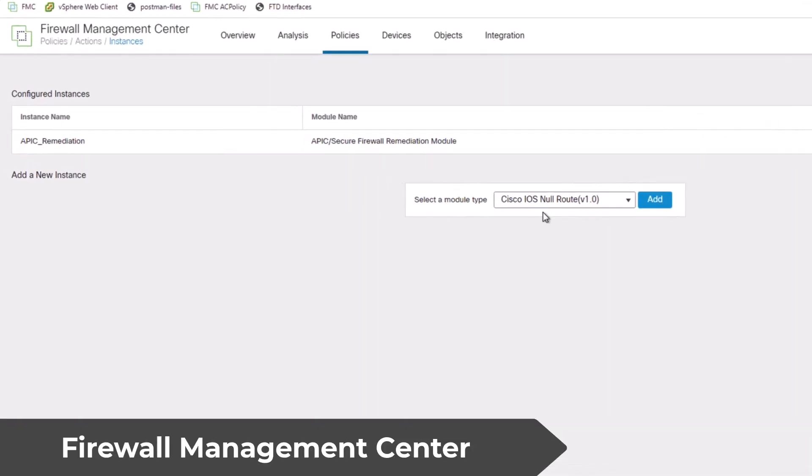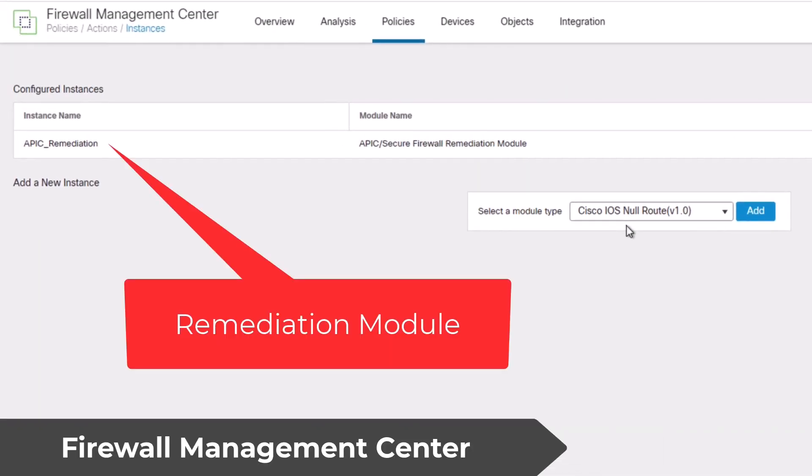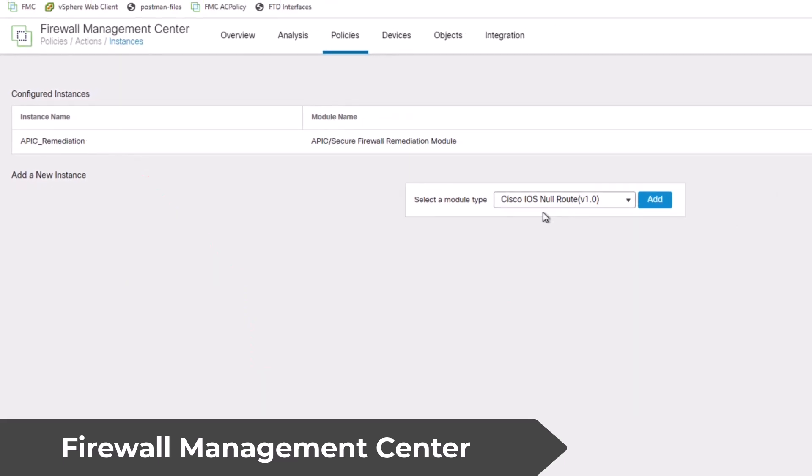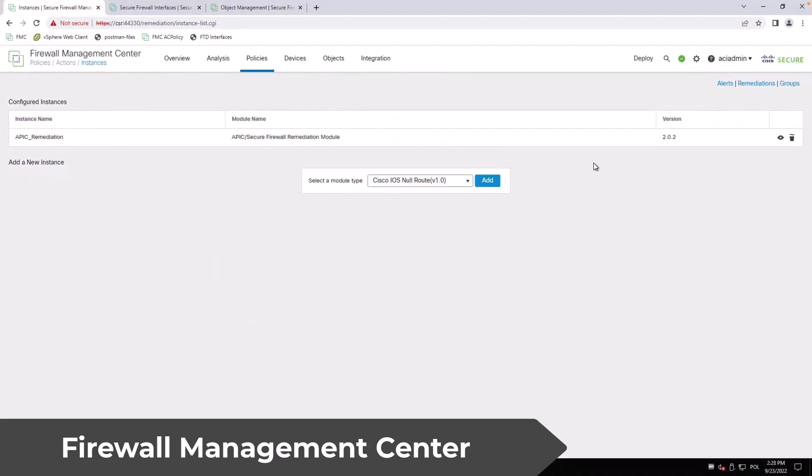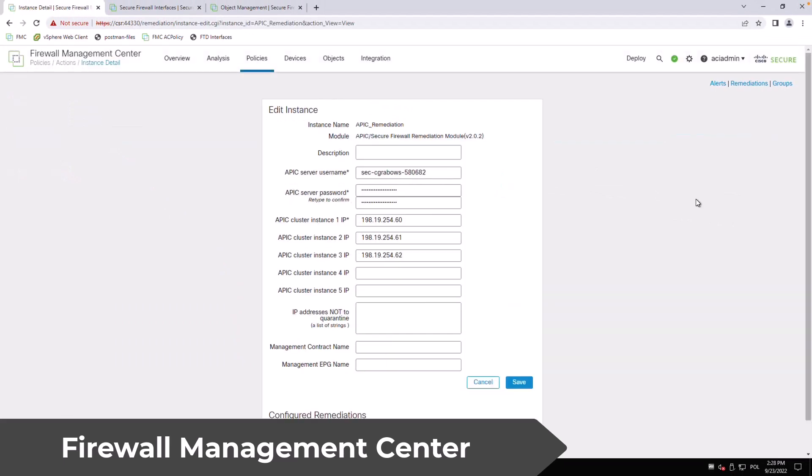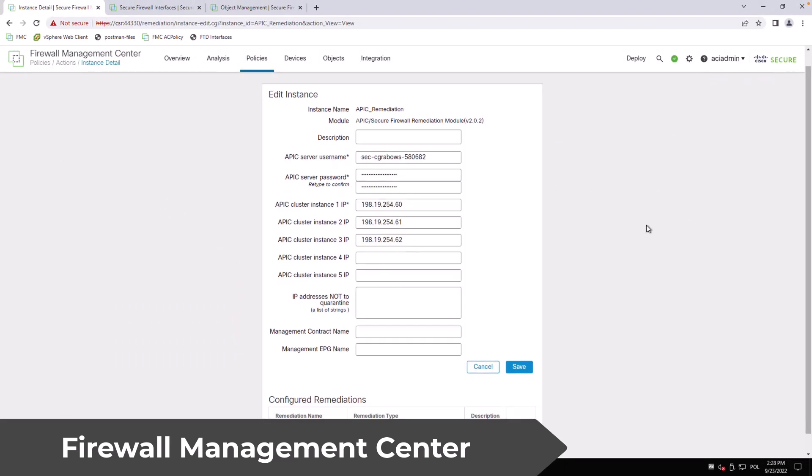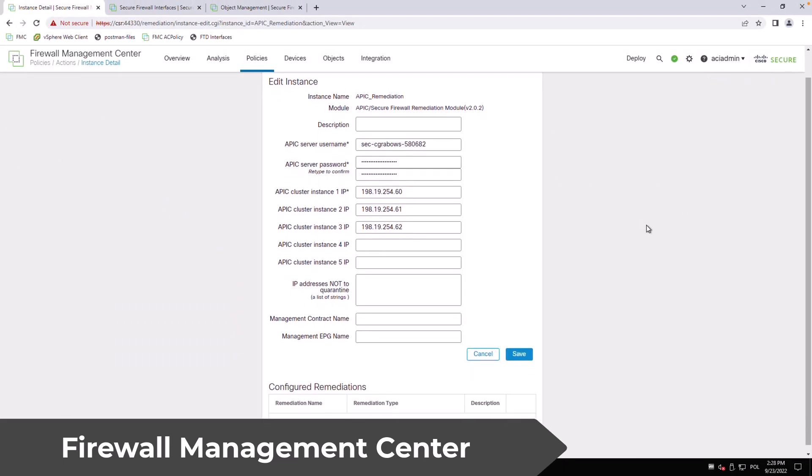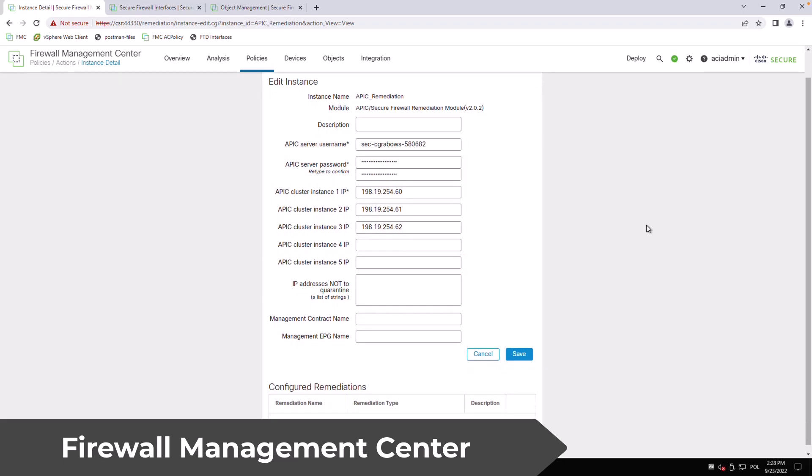The second functionality I wanted to show you is the Rapid Threat Containment module that you can use for automated remediation actions. The module is installed and configured on the FMC. You need to set the APIC's IP and credentials and determine if you want to quarantine by the source or the destination of the malicious traffic.